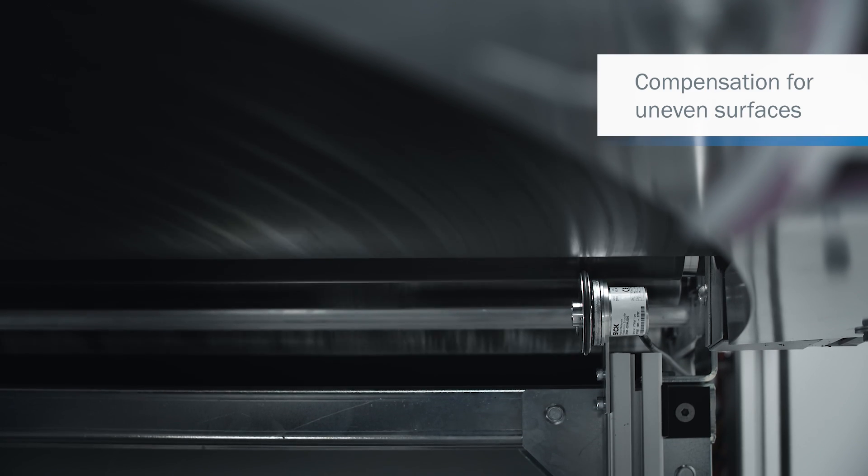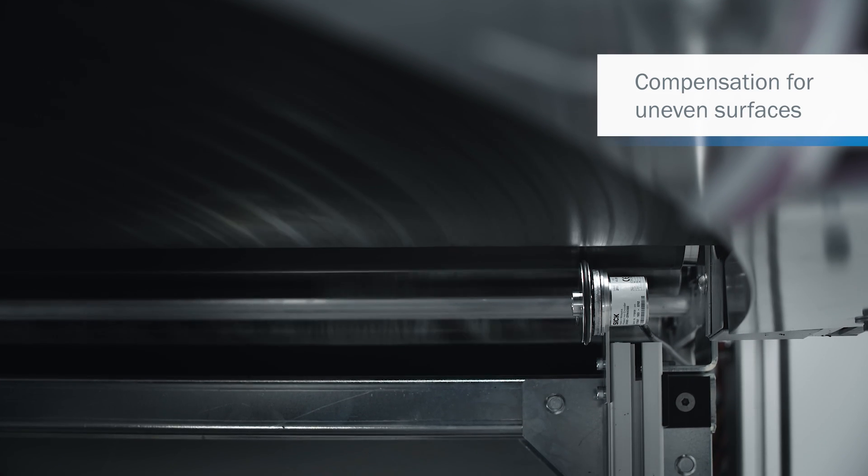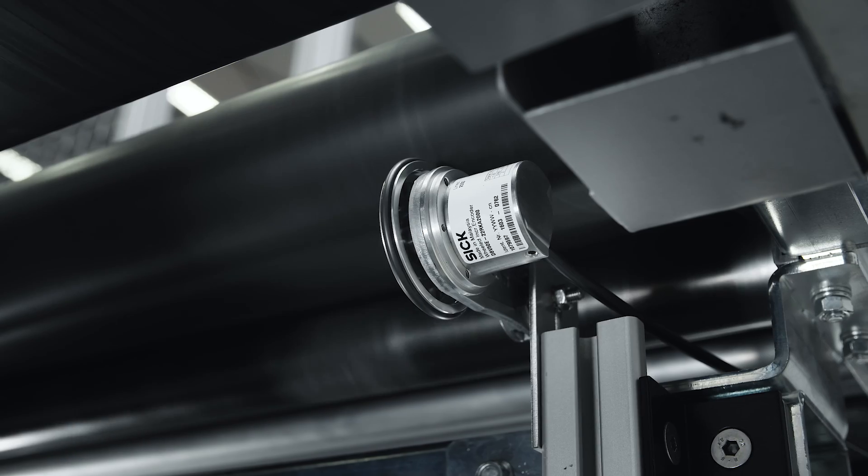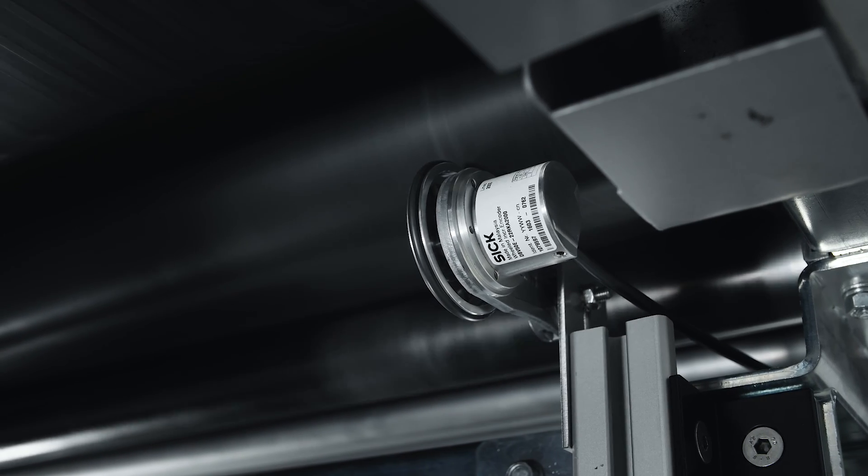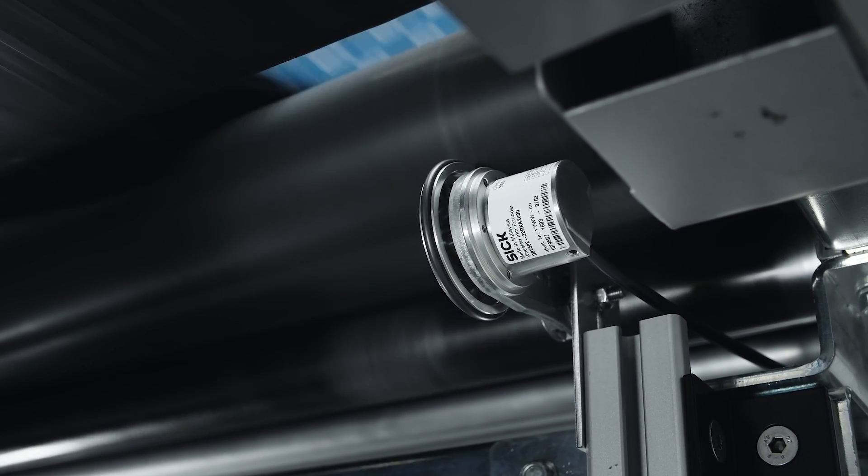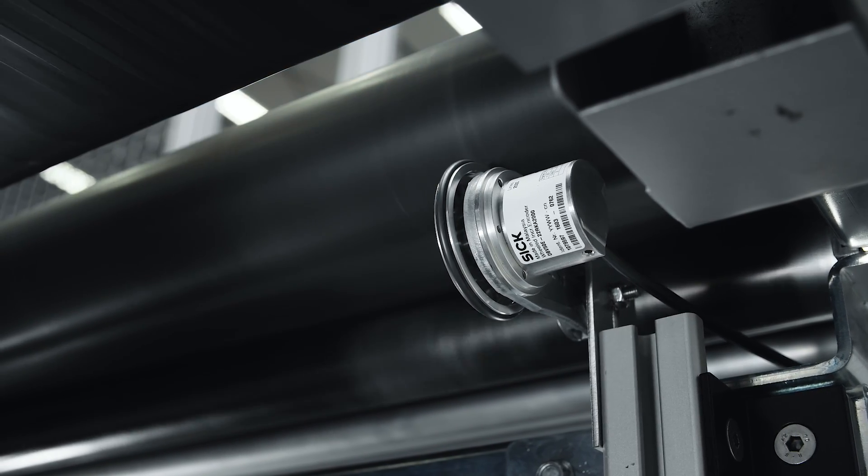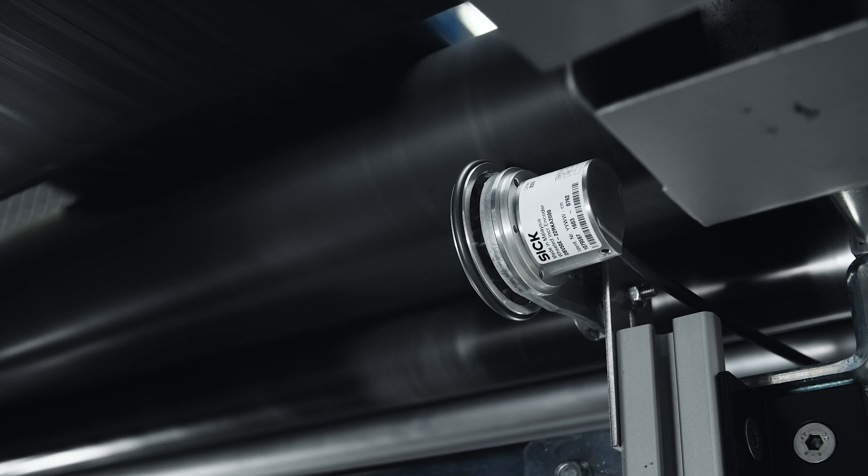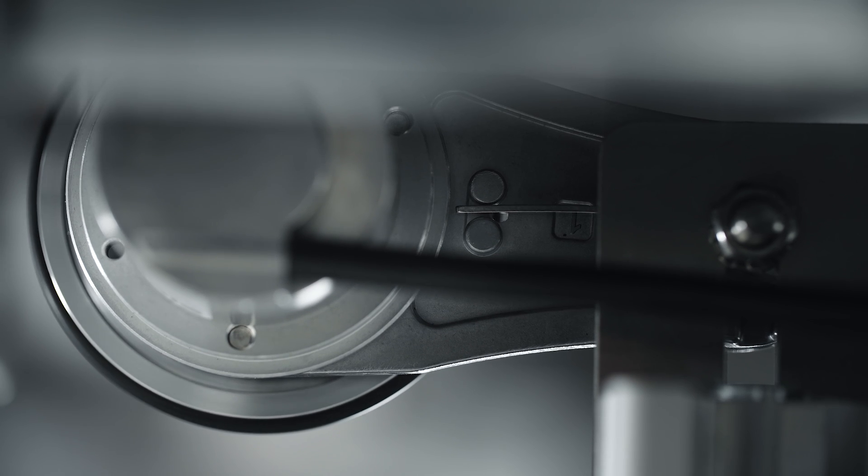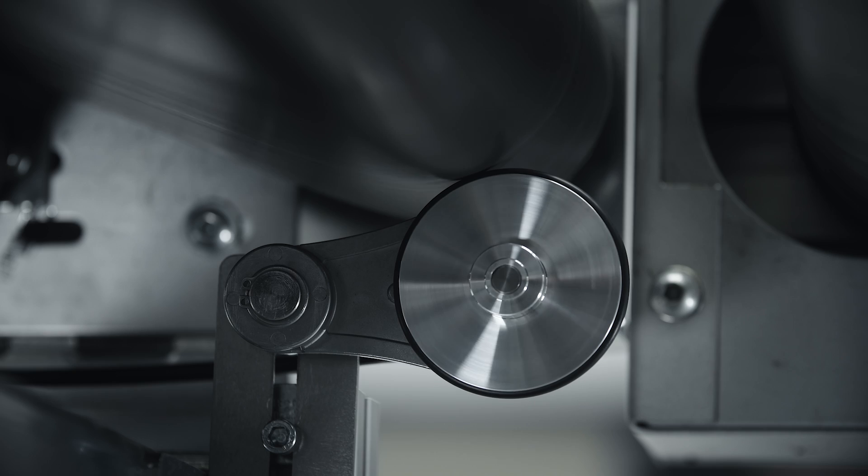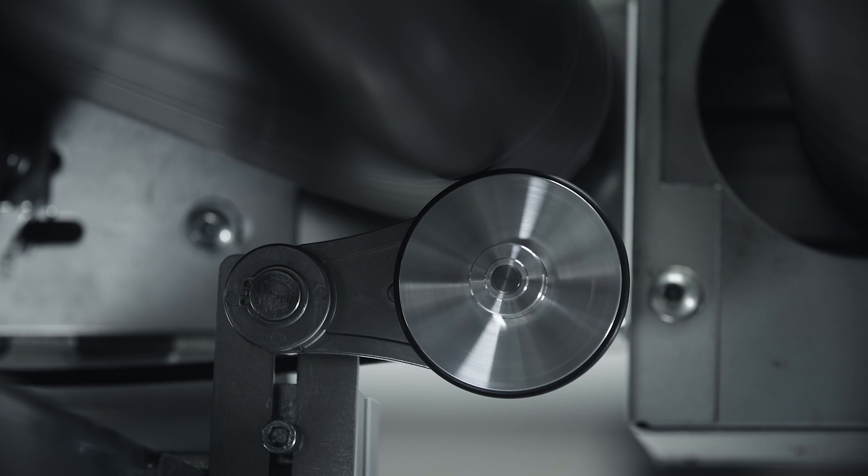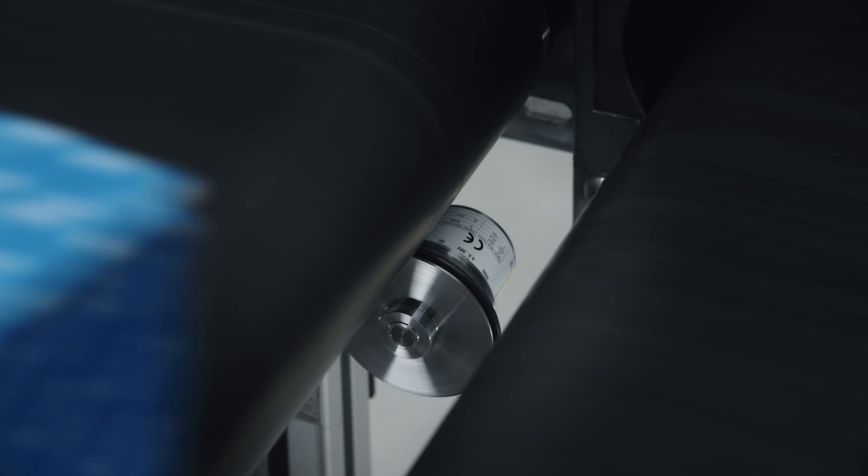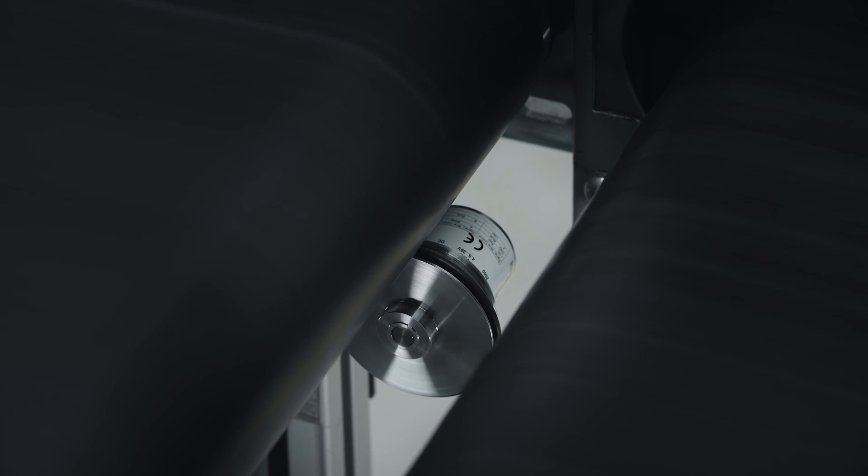Uneven measuring surfaces are easy to handle, thanks to the spring force of the DBV50 core. The spring force and the replaceable O-ring provide constant contact with the measuring surface.